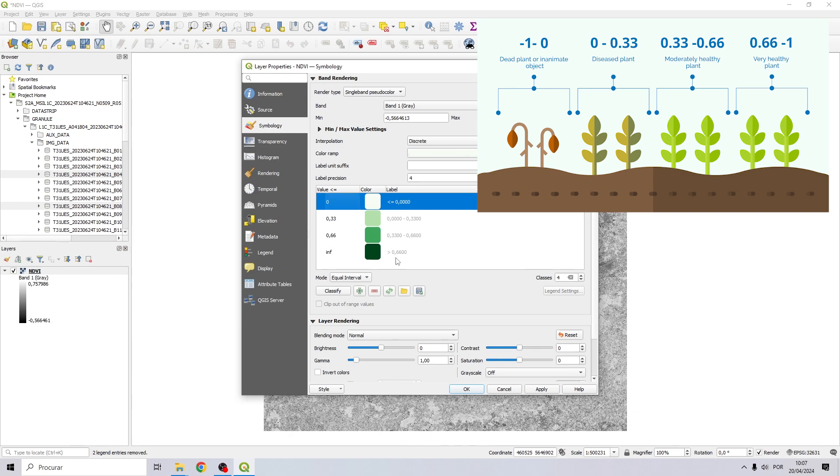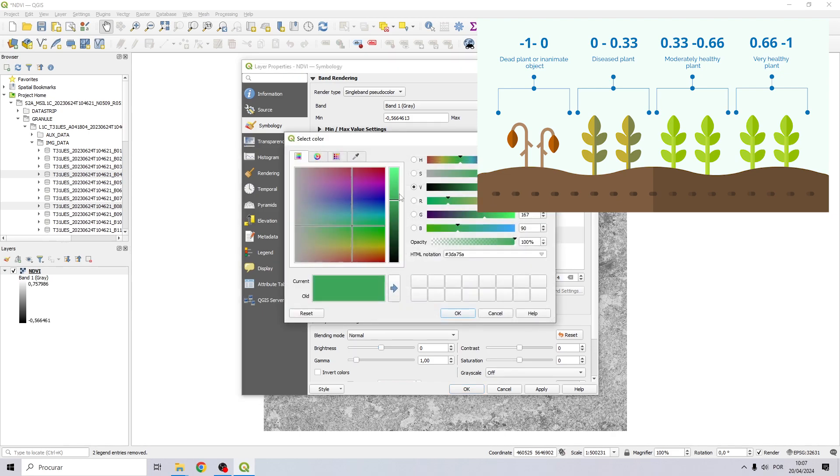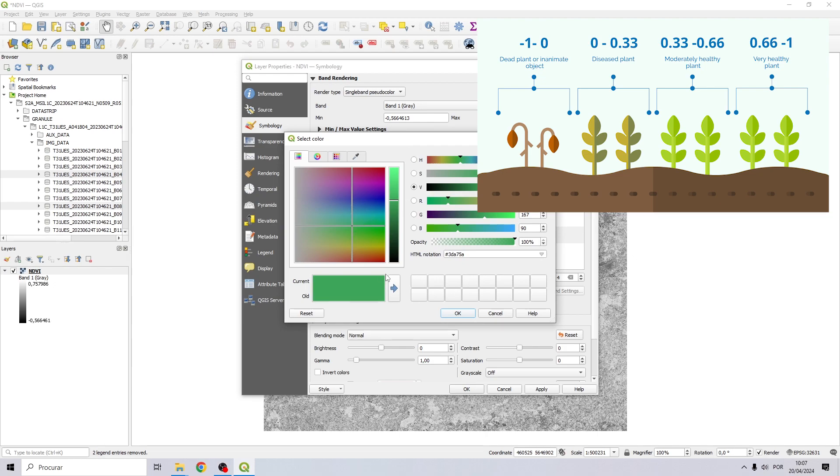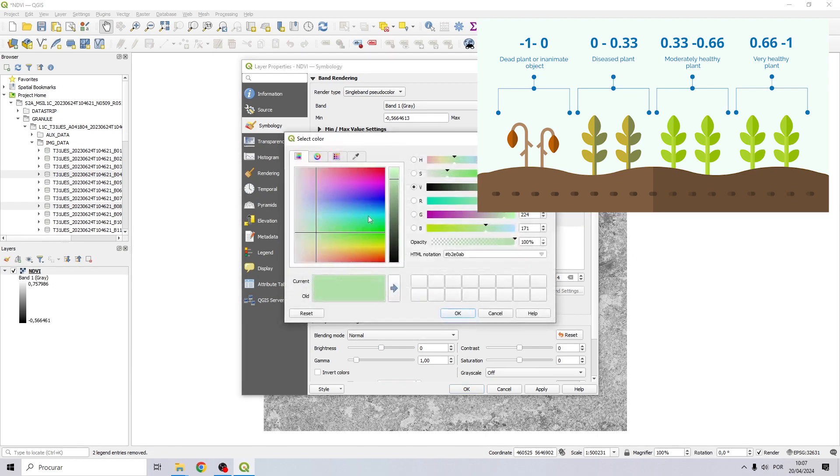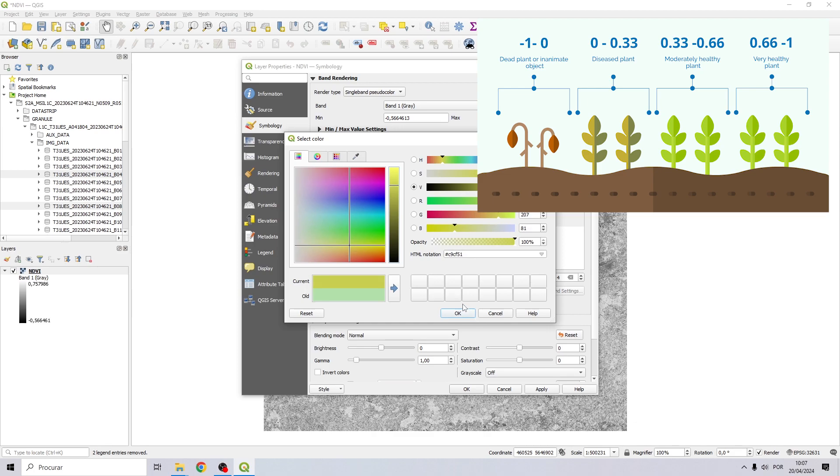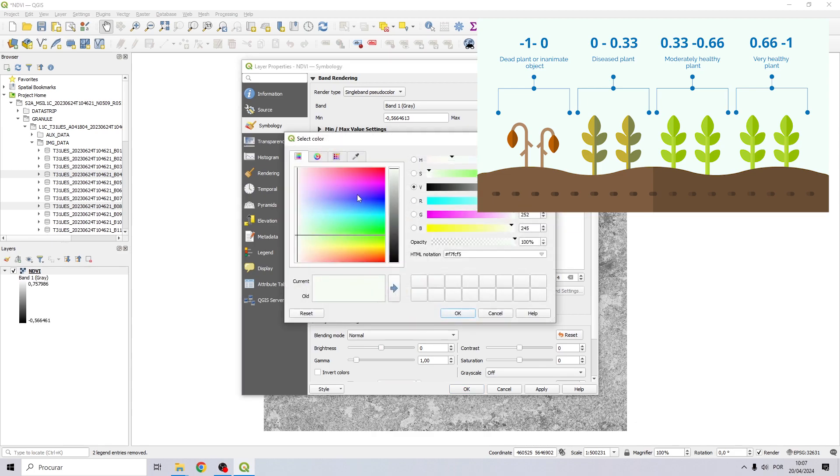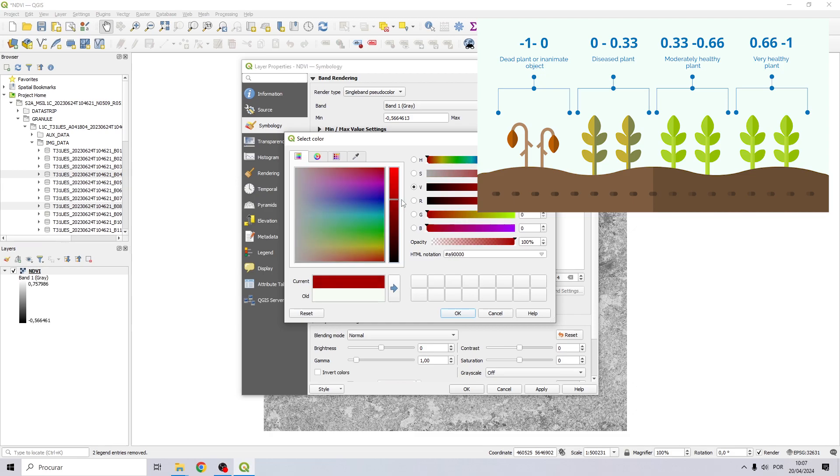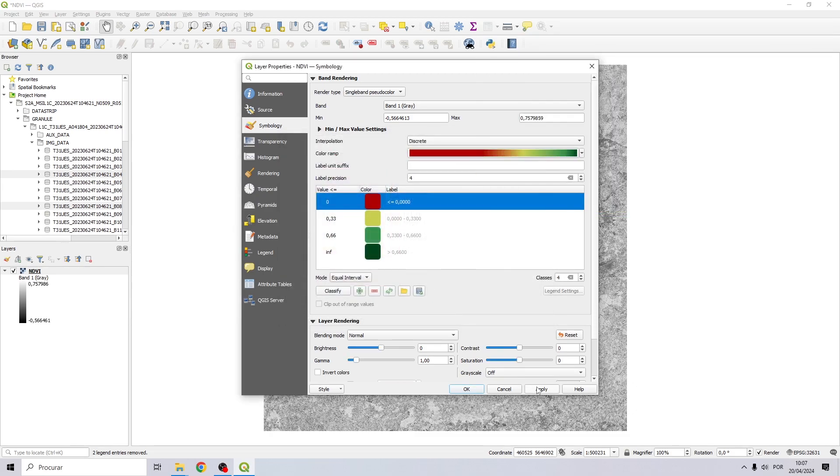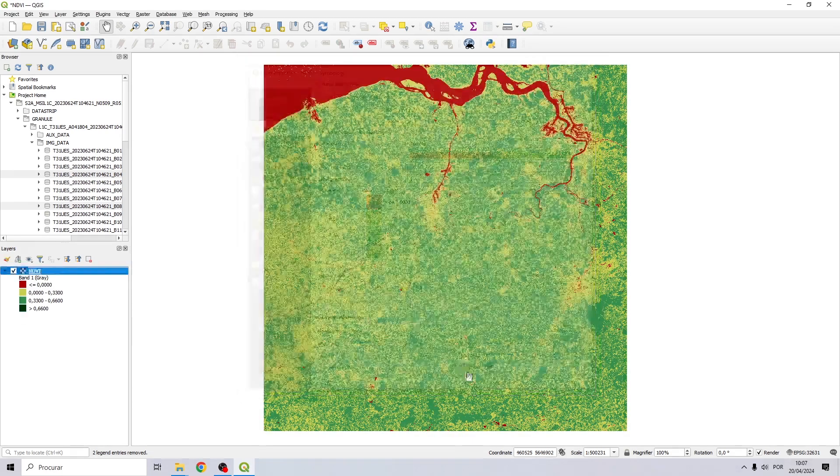Change these values as following: 0.66 right here, 0.33, and 0 right here. Now let's change these colors. This one can stay green, let's change this green a little bit, yellow for this one, and this one with red. Click OK and then apply.